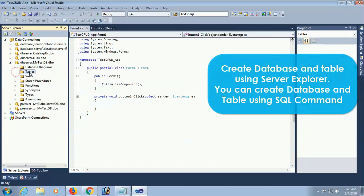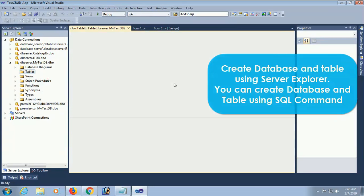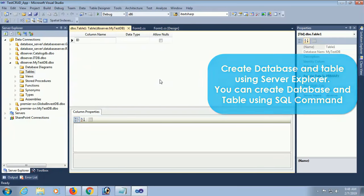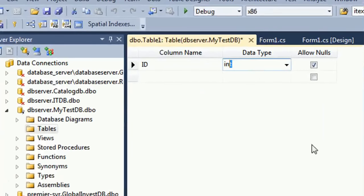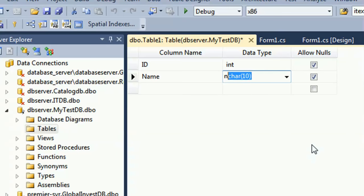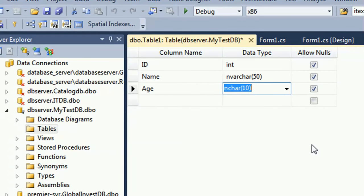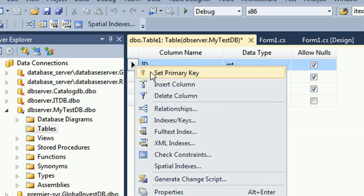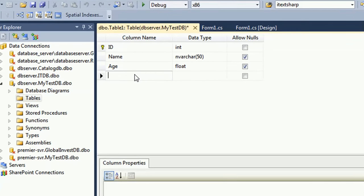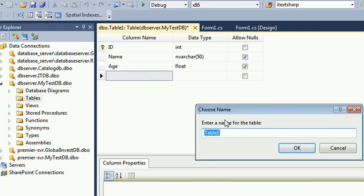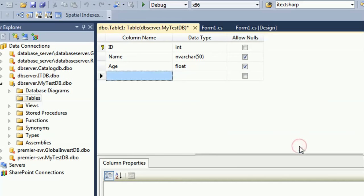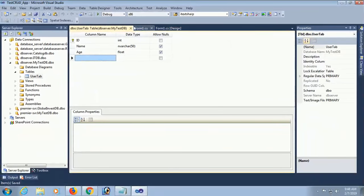Now I am going to add a table. Right-click and select New Table. The ID column is data type integer. Name column is varchar. Age column is float - it will allow decimal values as well. ID is the primary key. Save the table with the name 'UserTable'. I will perform all insert, update, and delete operations on the UserTable.